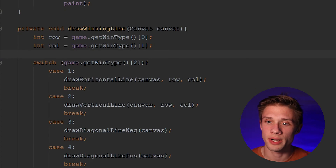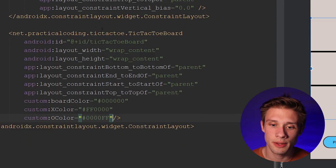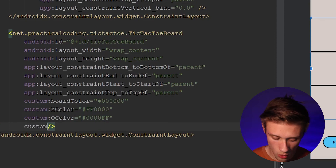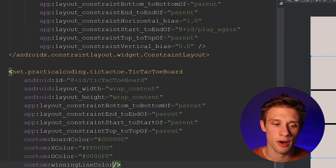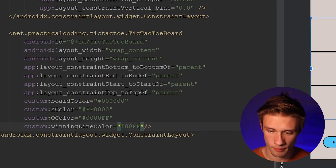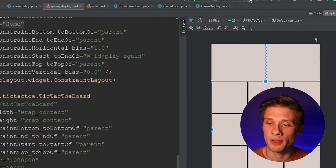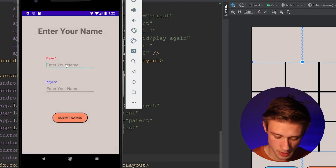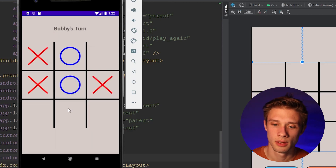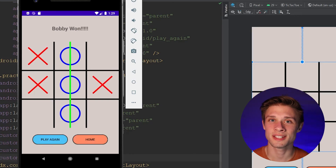Let's come over to our game_display.xml file and define the winning line color. Under our tic-tac-toe board tag where we defined our X and O colors, we type in custom:winningLineColor and give it a value of green. Now let's click the play button to test the app. Entering the player names as Jason and Bobby, submitting, and making O win — you can see Bobby won and our green winning line is drawn in.